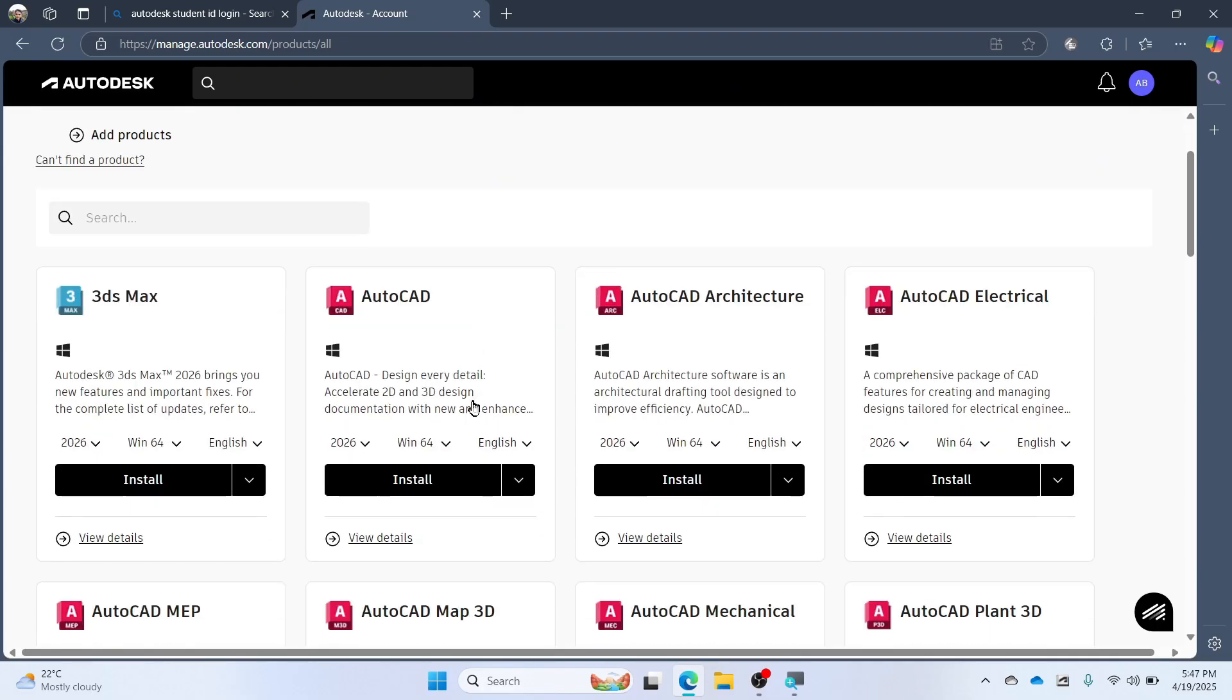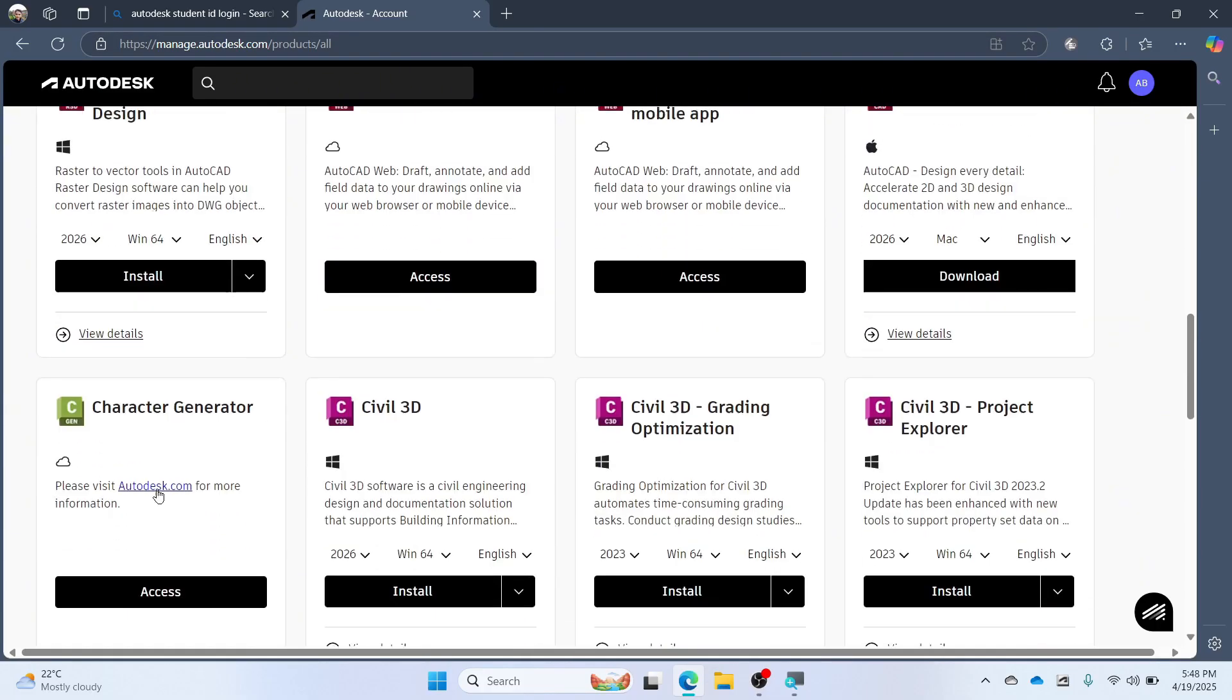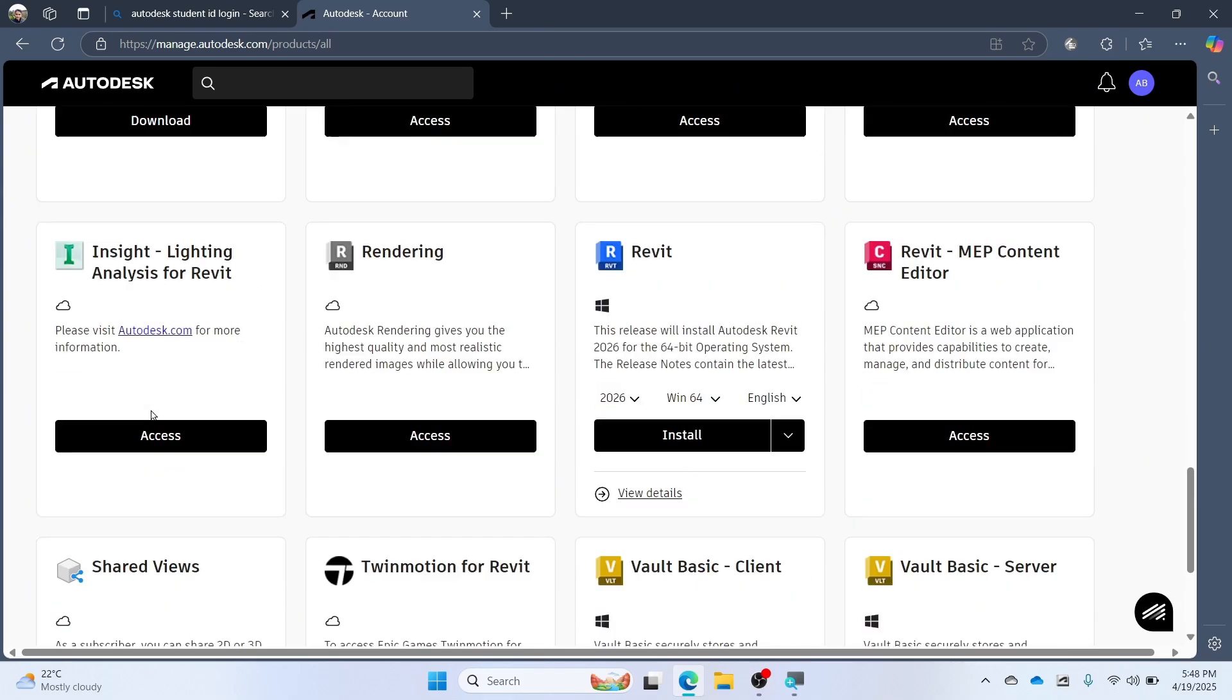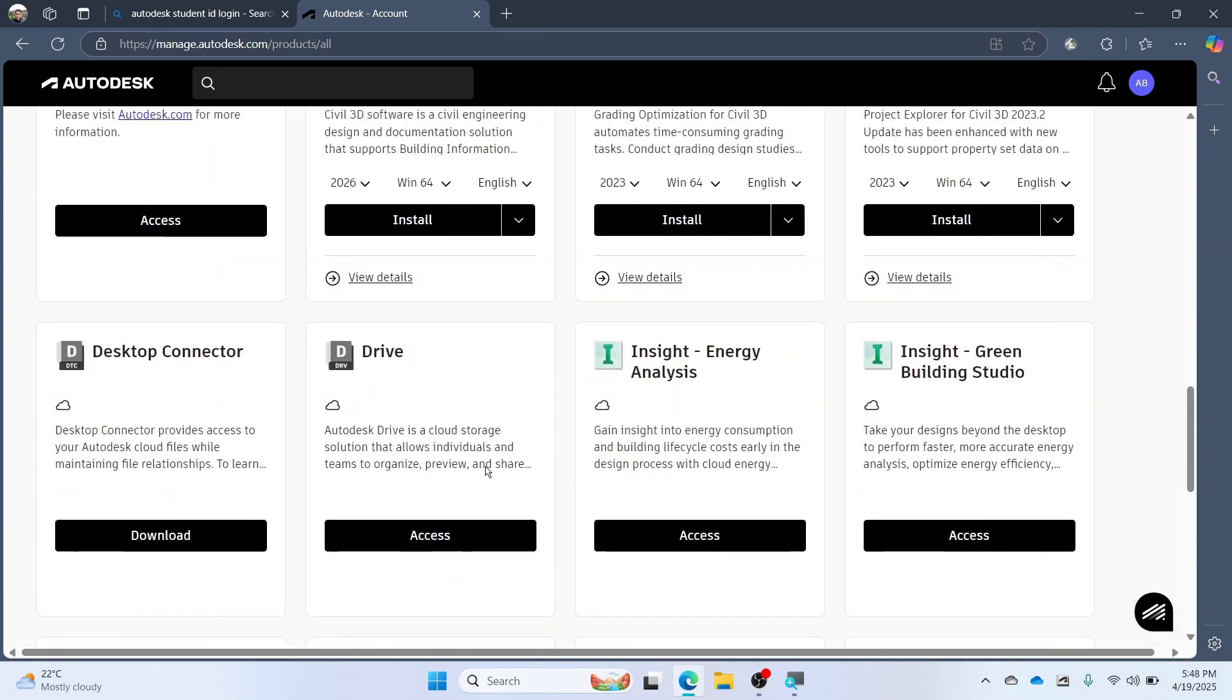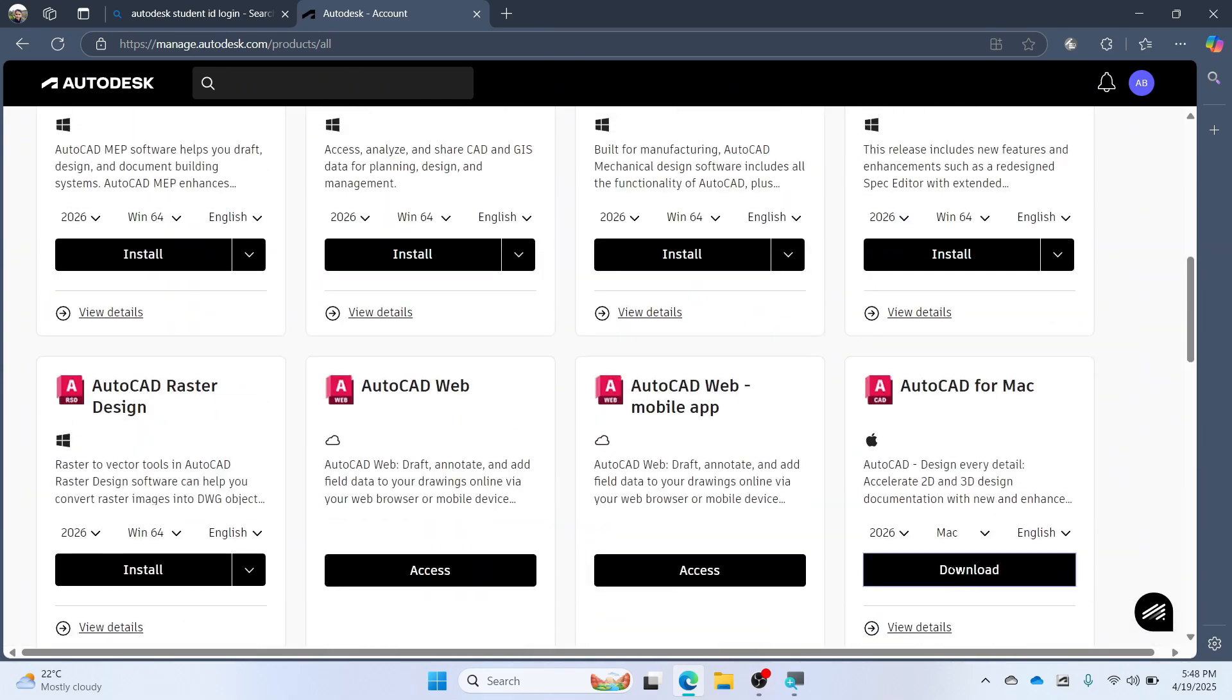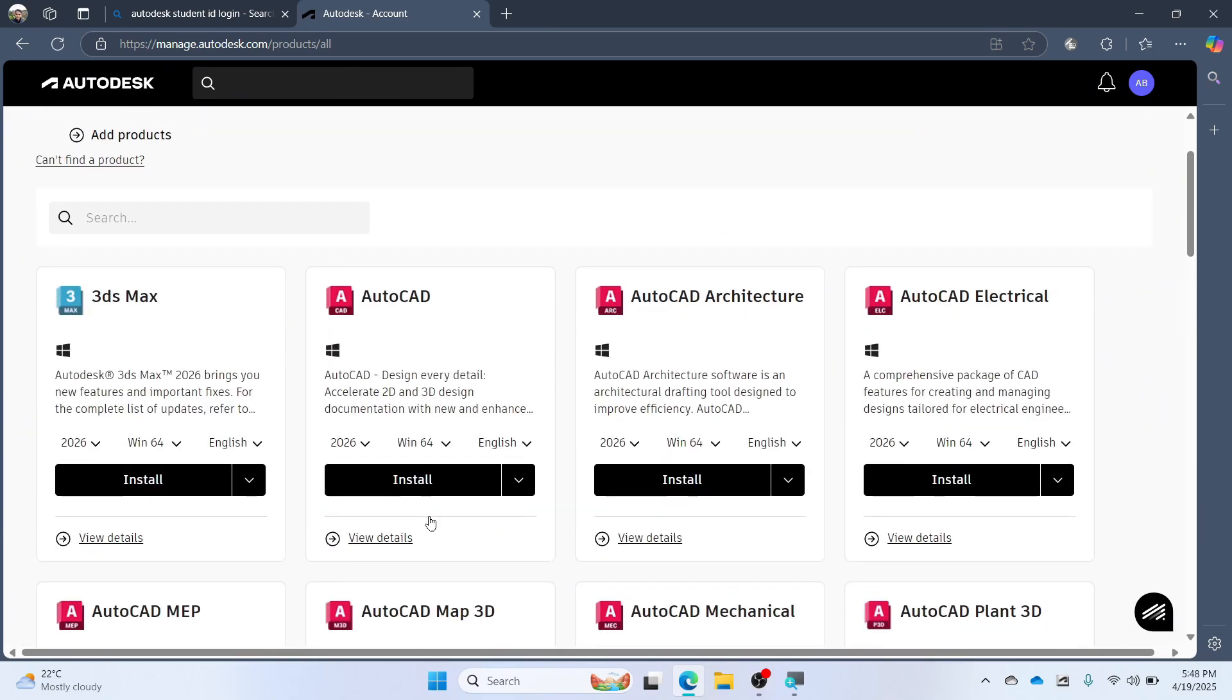You can install any software shown here. You can install AutoCAD for Mac too. Select the version and click on Install.